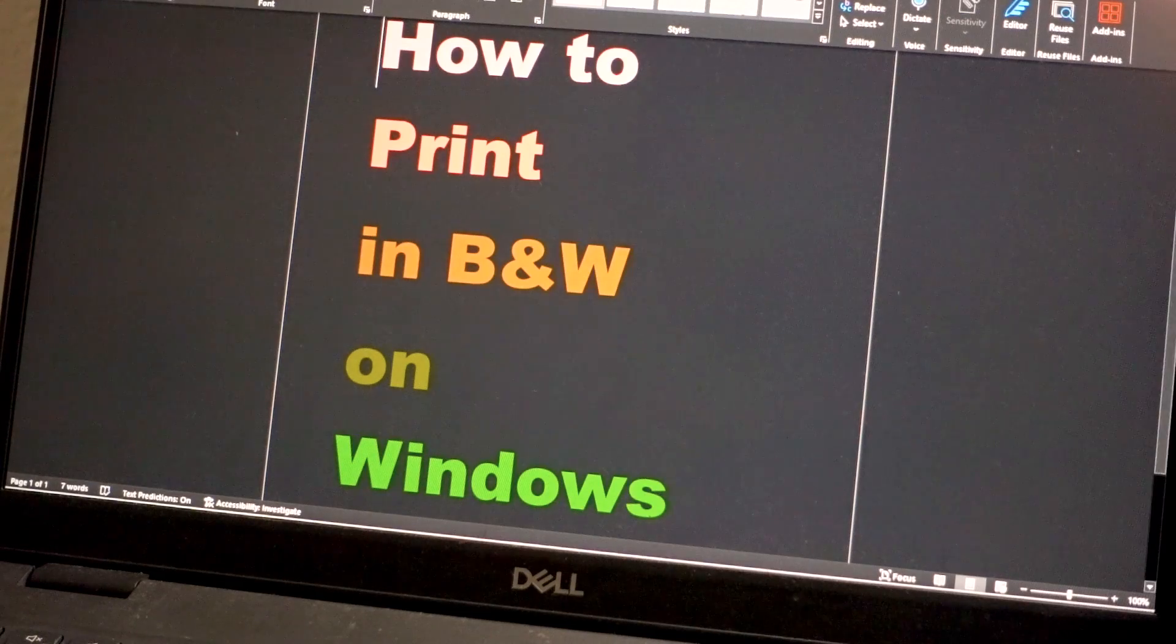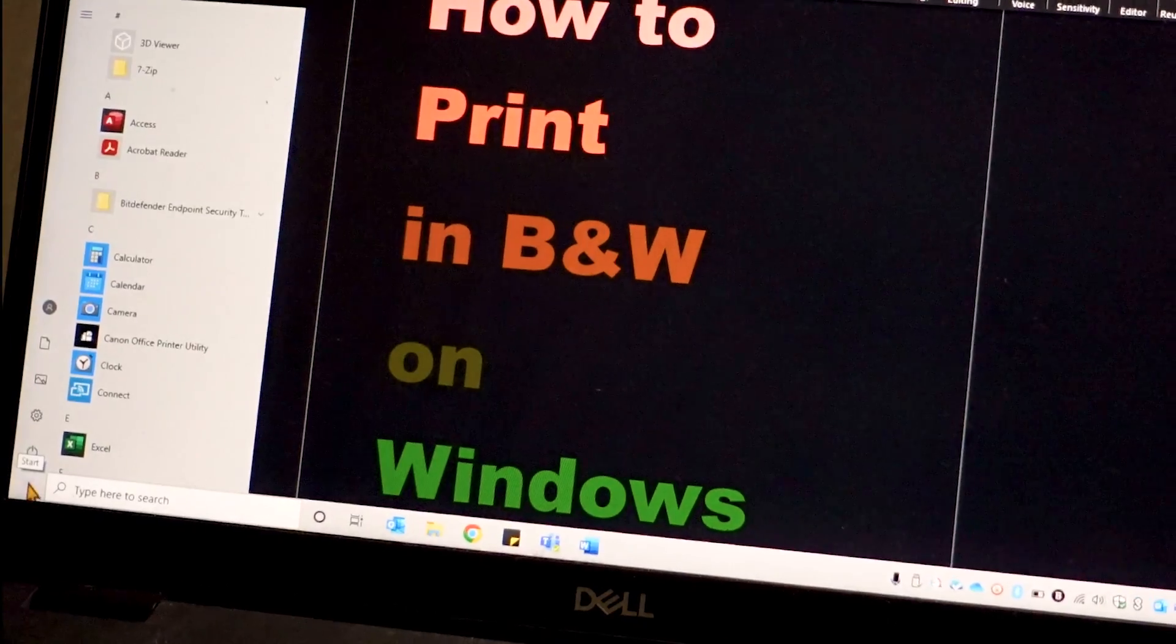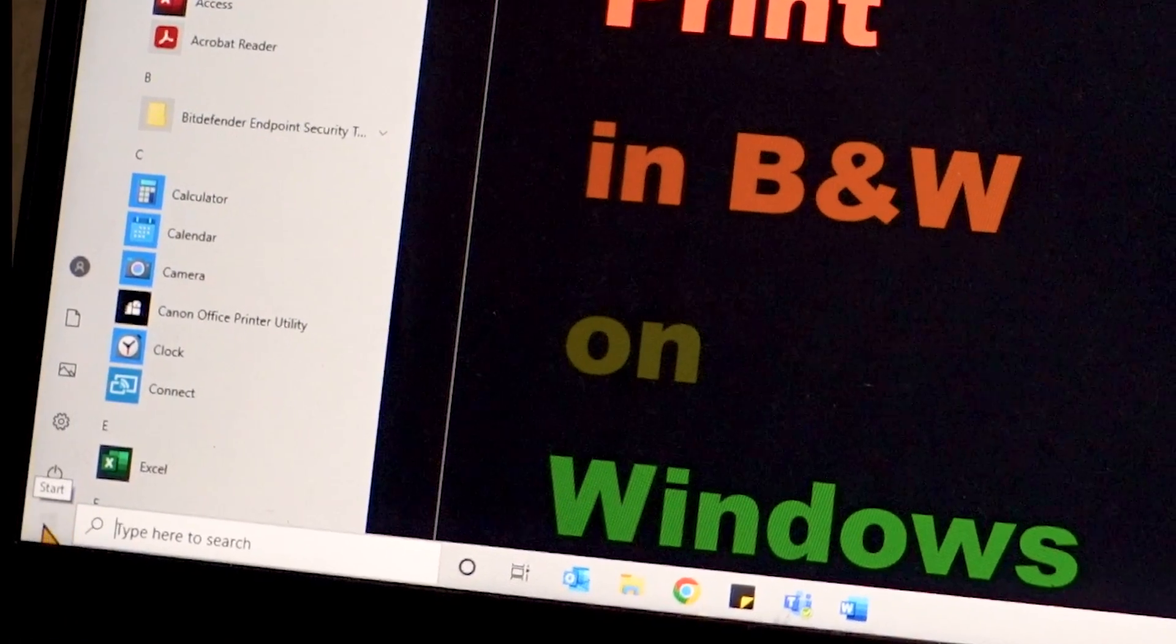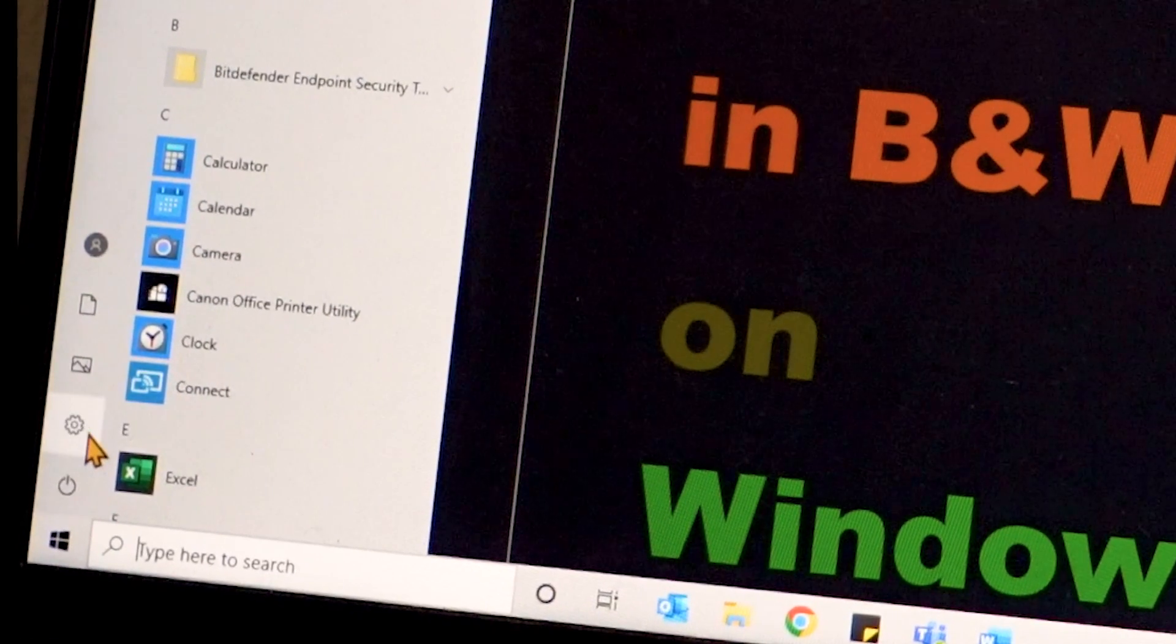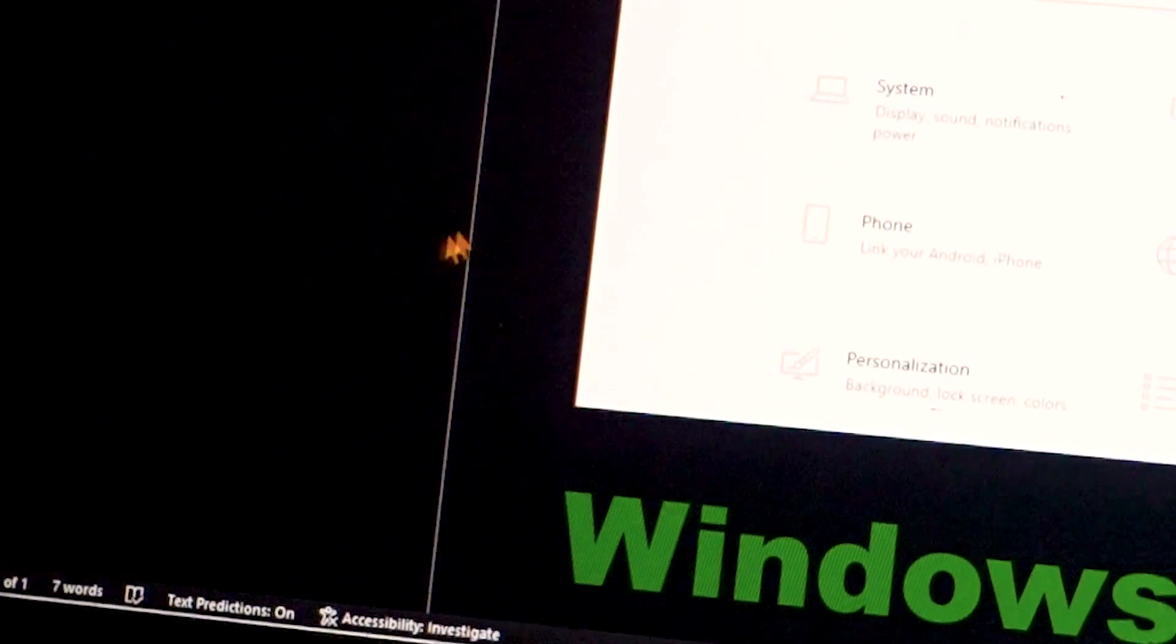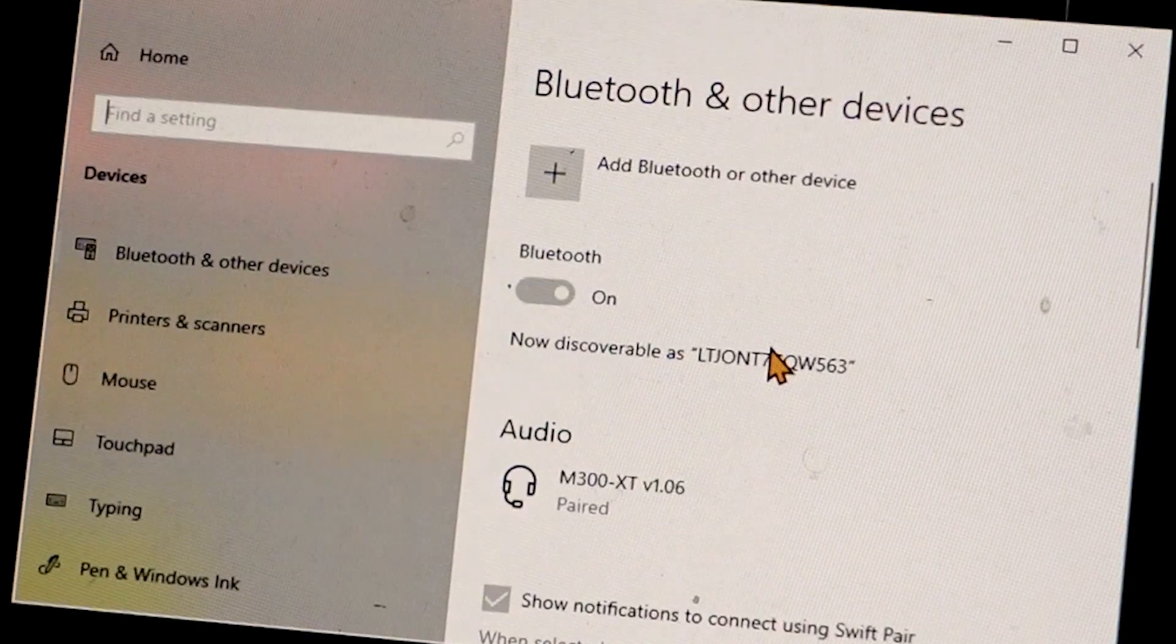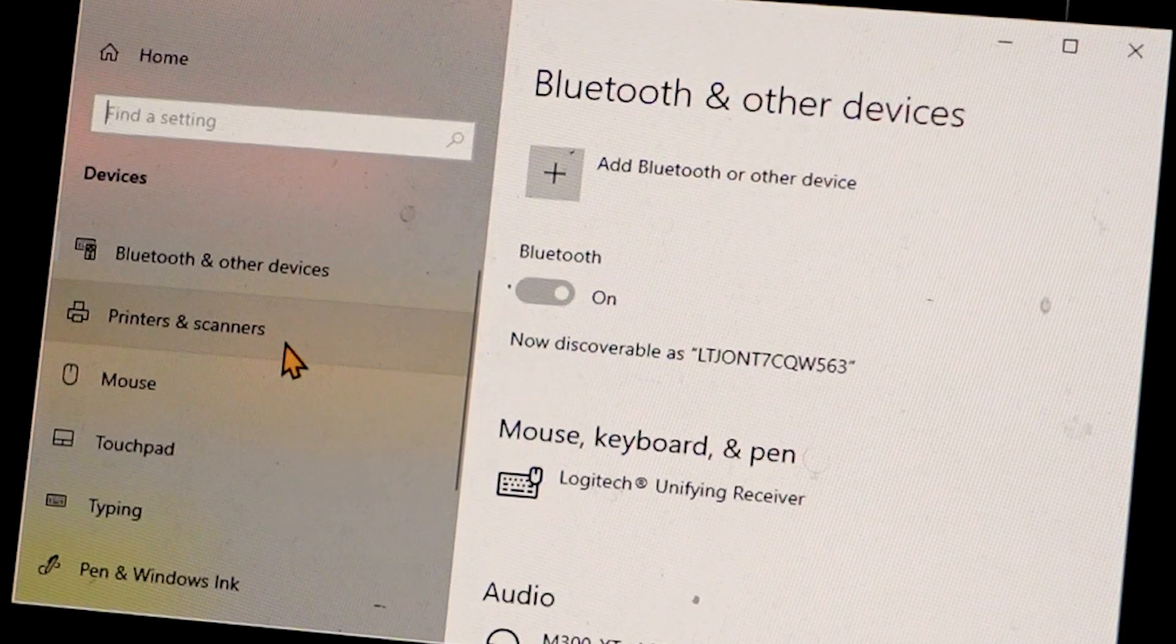Step number one, we're going to go to the settings using the Windows icon on the bottom right-hand corner. Select the settings icon and from here we're going to go to Devices. From Devices we're going to select Printers.